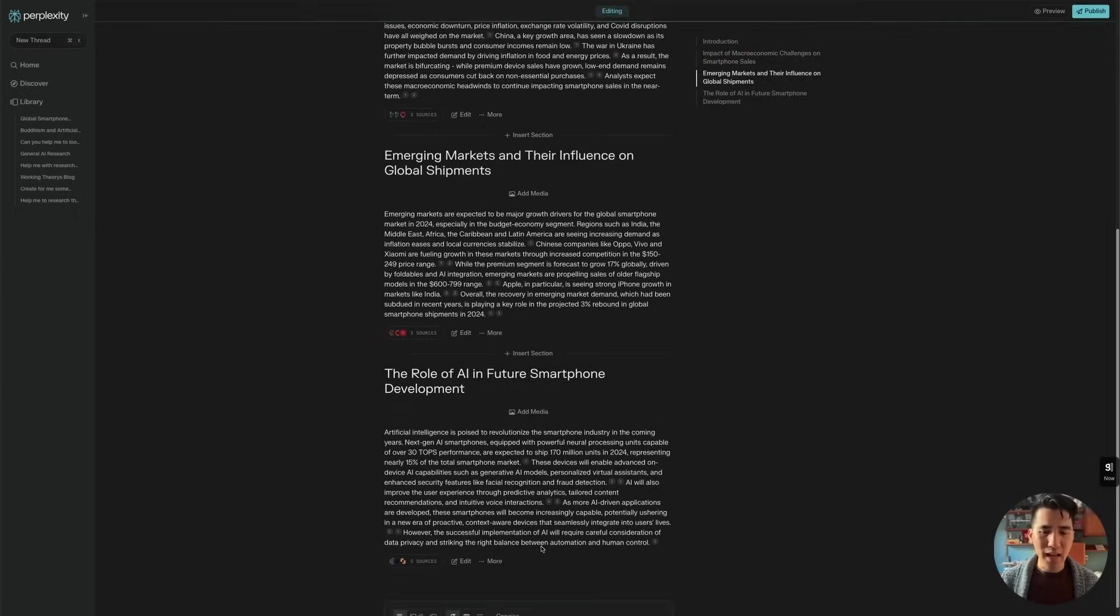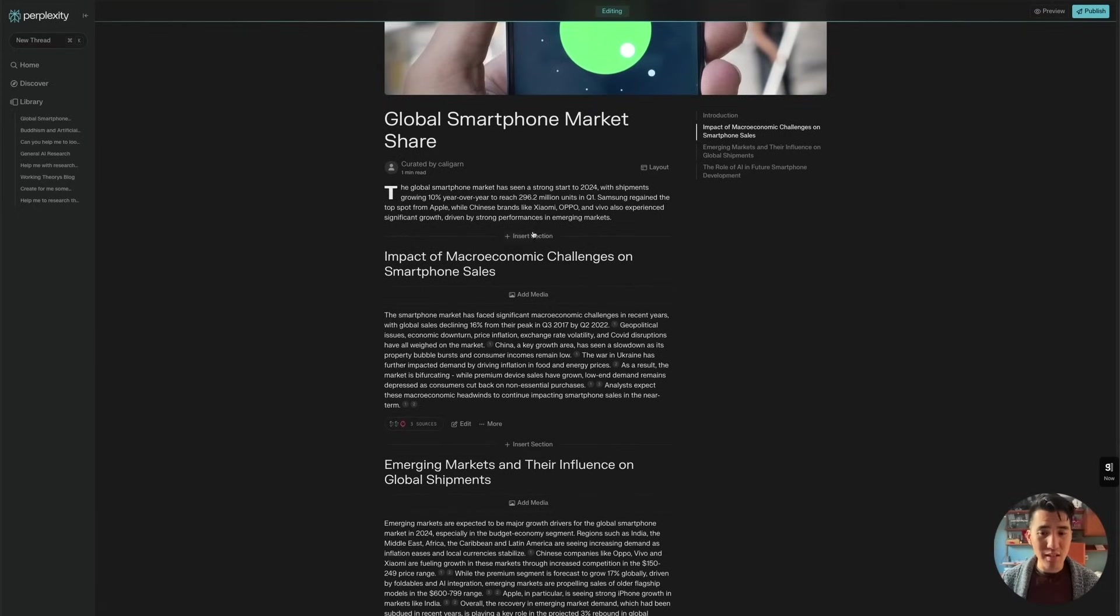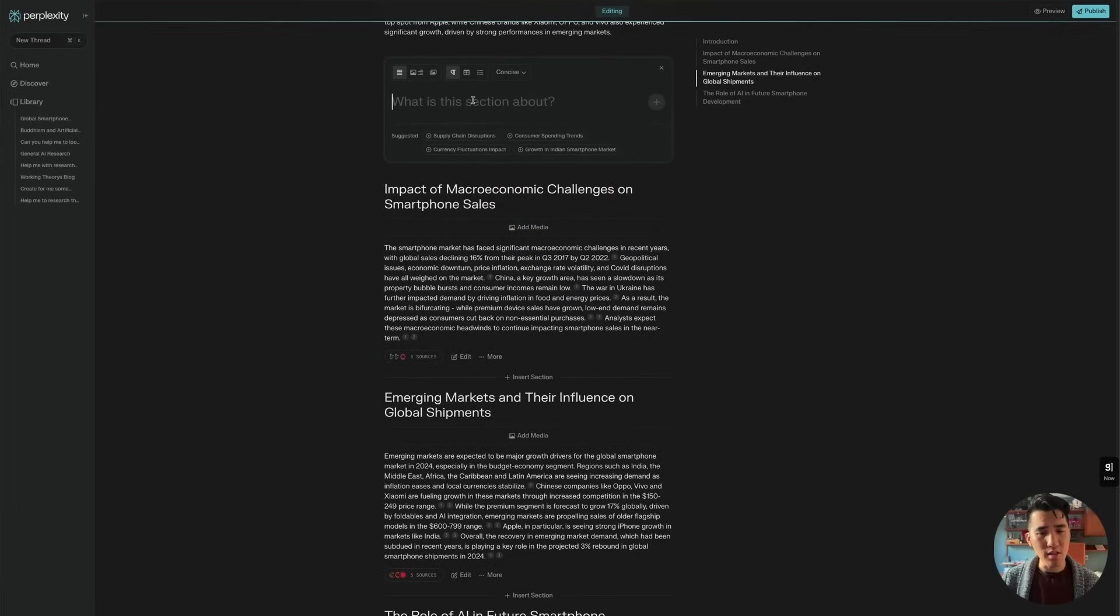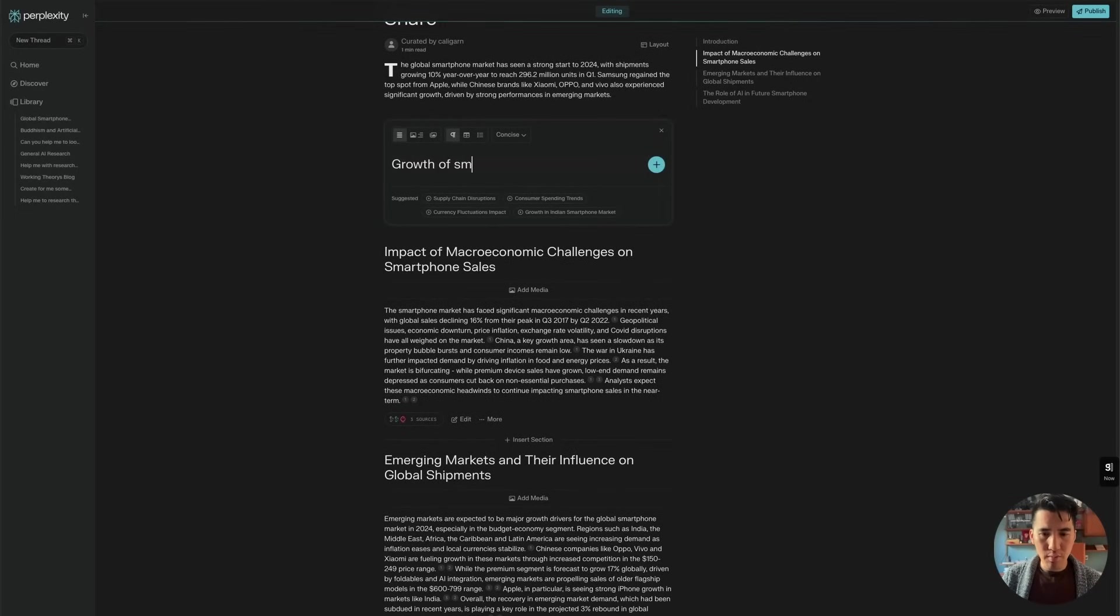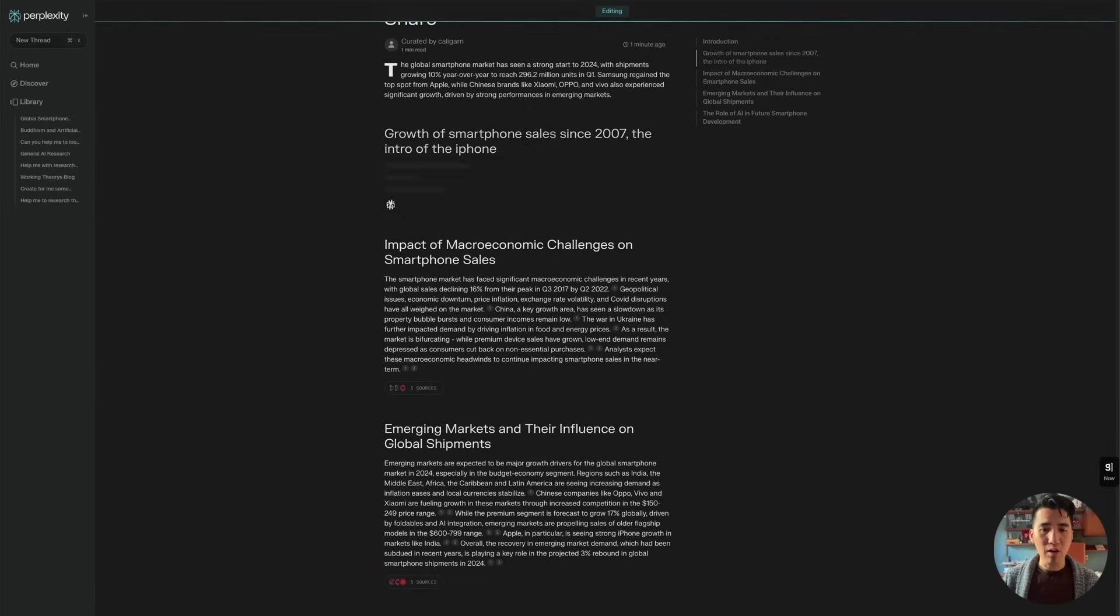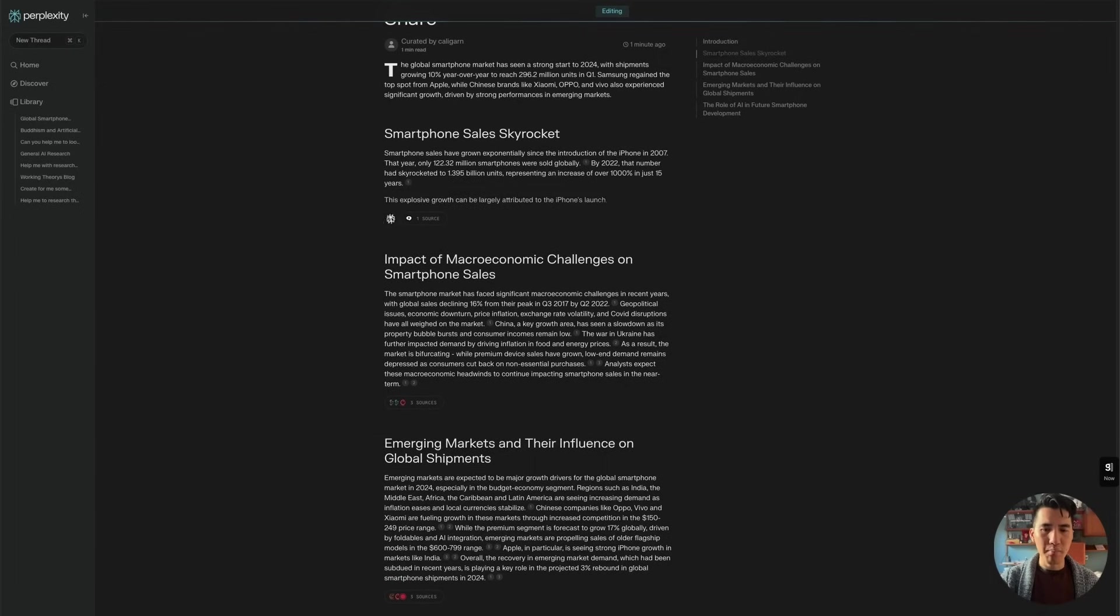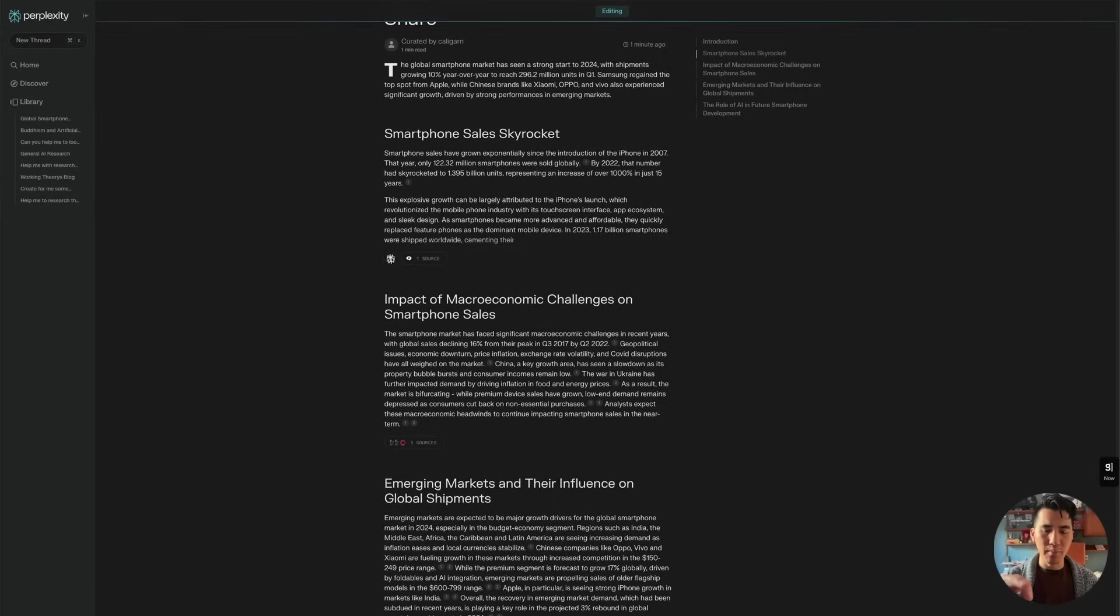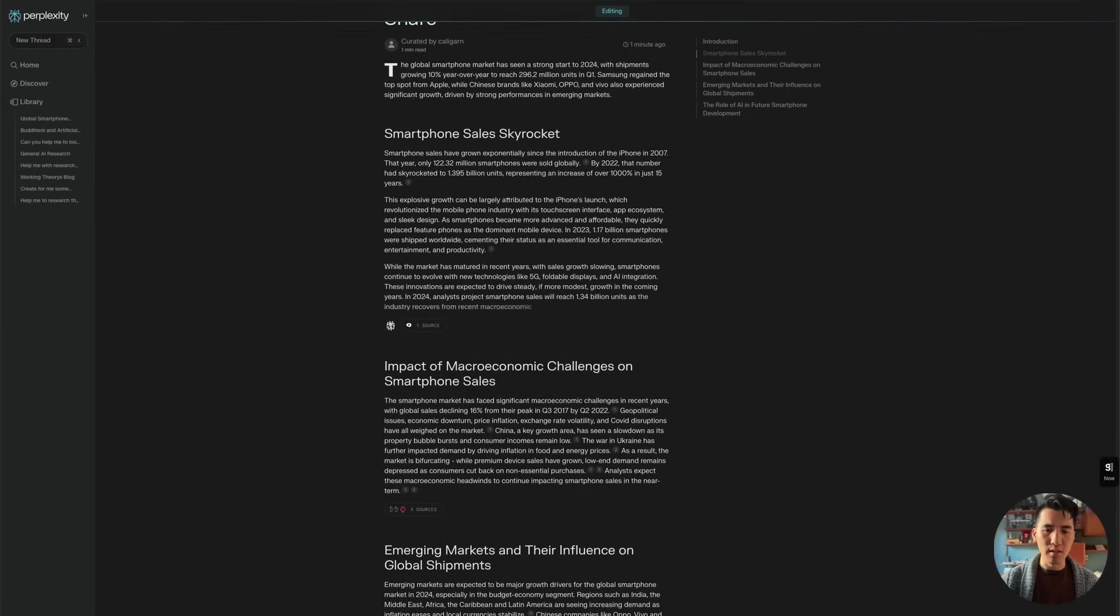But let's say that I don't like that, maybe I want to create another section, maybe impact of macro and economic challenges and smartphone sales is not actually where I want to start. And I'm going to start going in here. And this is essentially a thread within a page, which allows you to add a section into the larger page document that you've created here. So in this case, what I'm going to do is say, growth of smartphone sales since 2007, the intro of the iPhone, and now I've created a new query for it to add another paragraph or two, right here in between the main introduction that I've got in the very beginning, and then the impact of macro economic challenges on smartphone sales here.